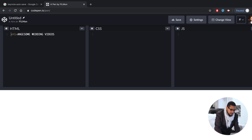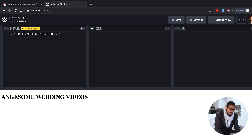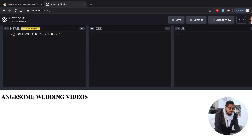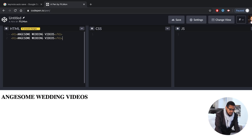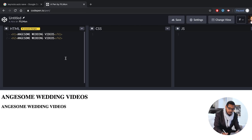H1 — left arrow key, H1, right arrow key. You can use HTML tags. Header, header — we can copy and paste. Header 2 — we can use HTML. We have H2. It's called Headers.